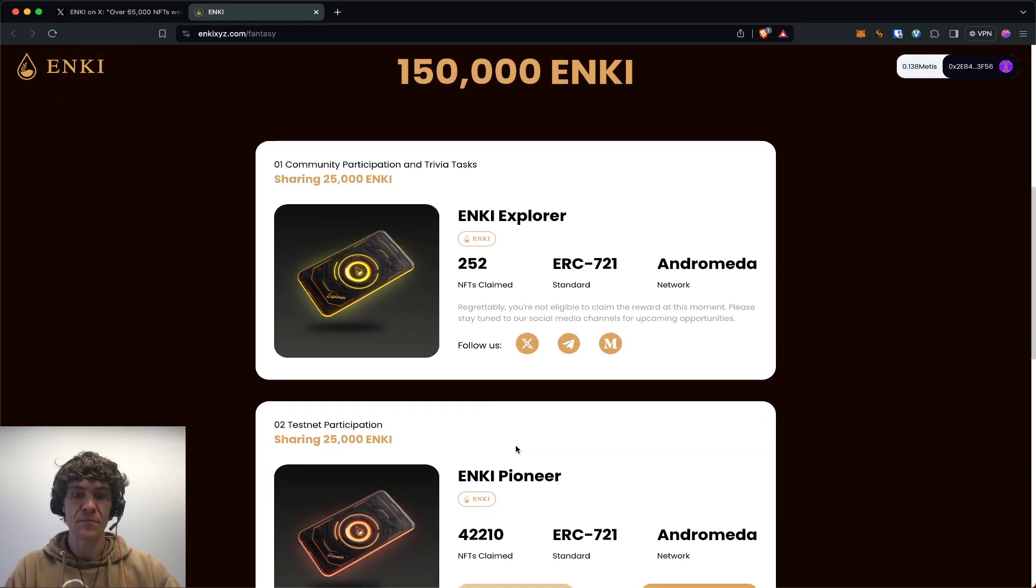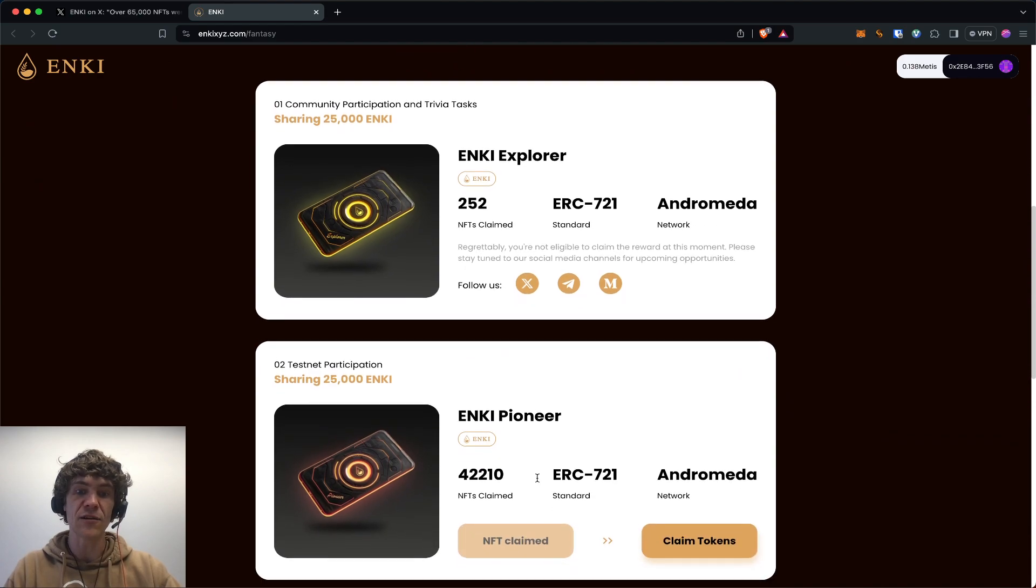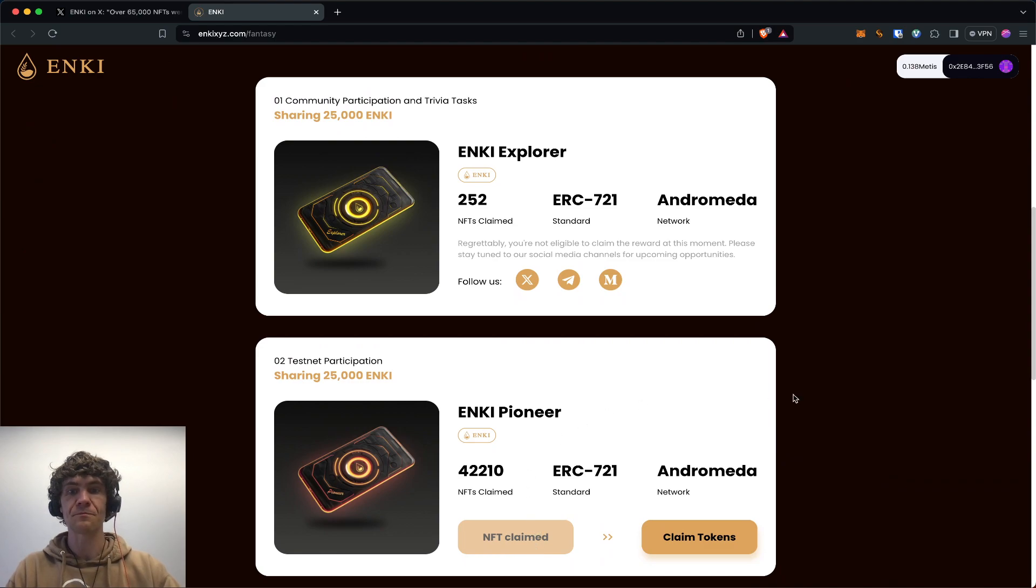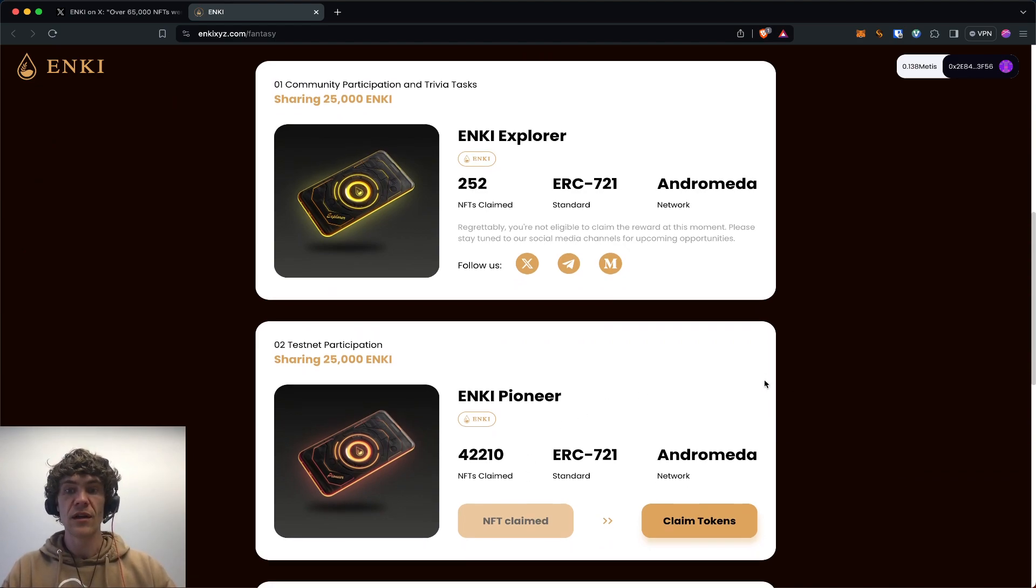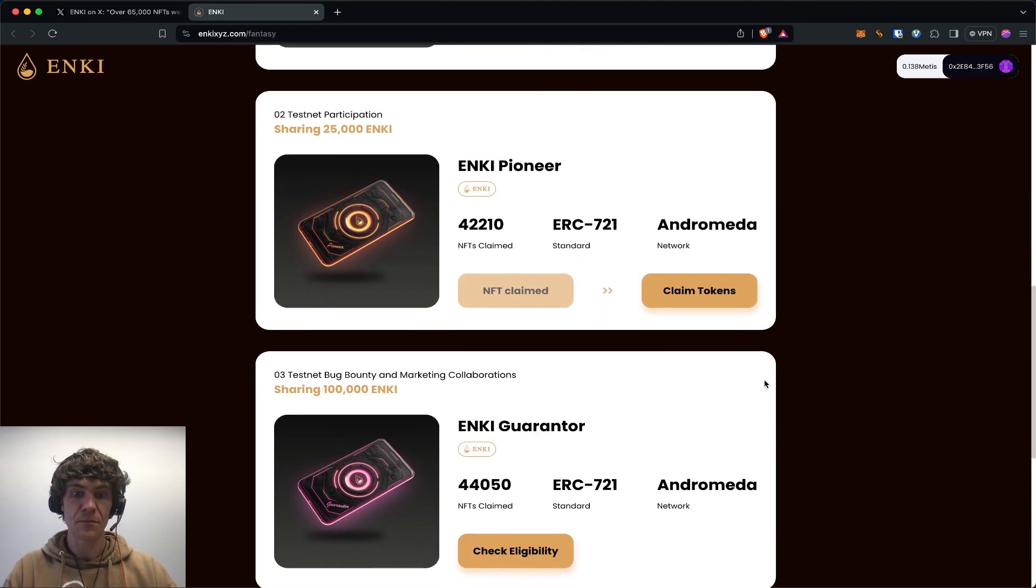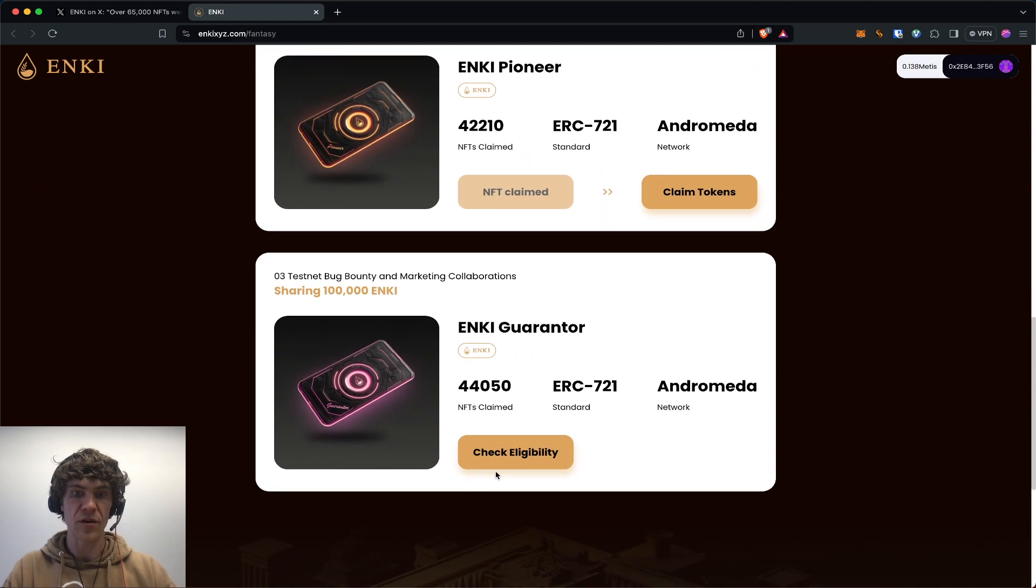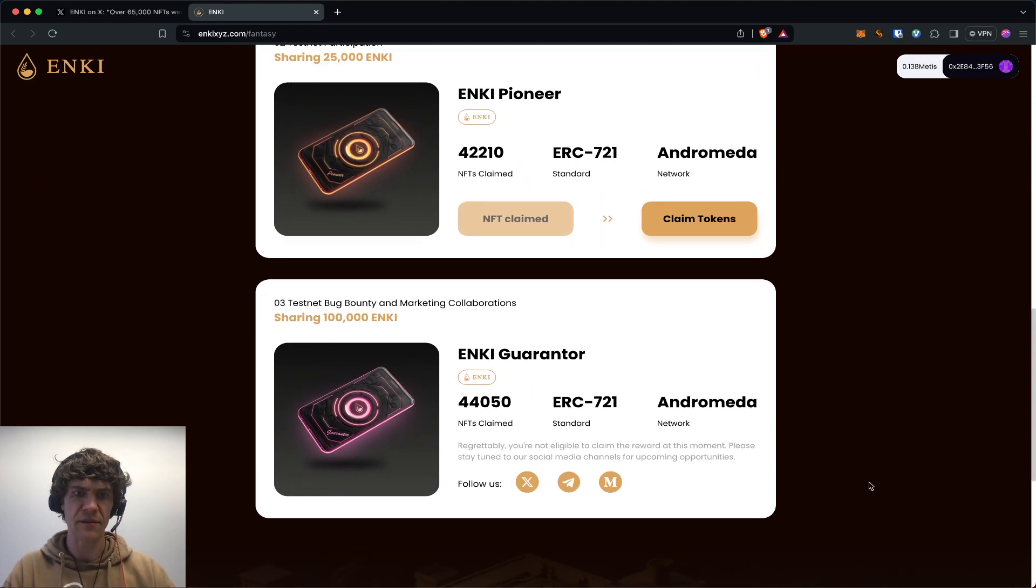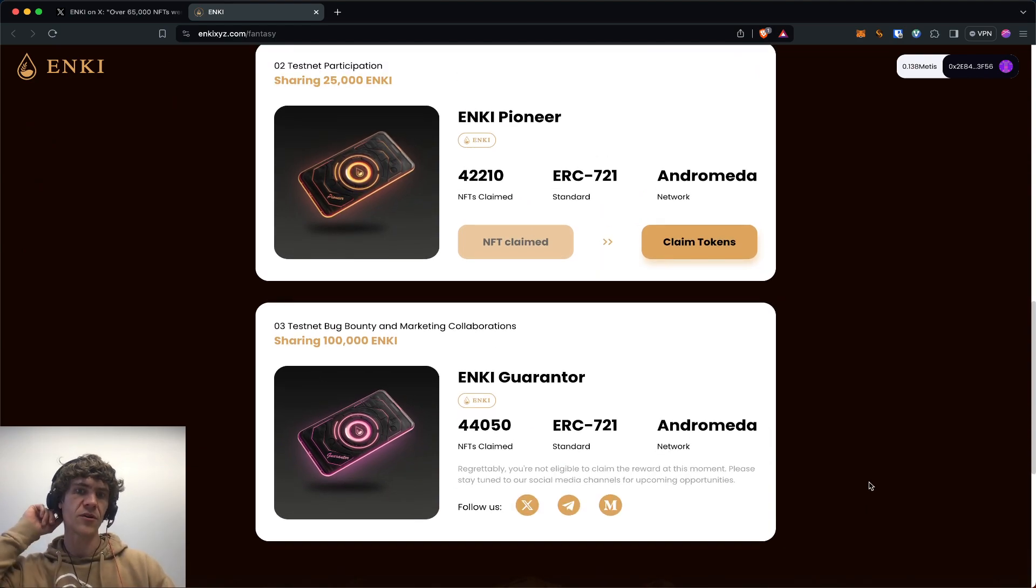I have not been eligible for this, but the Anki Pioneer, which is the testnet participation, I was able to claim. If you come in here—oh, and Anki, I don't know if I claimed that one, so I've got one and then you can claim your tokens at a later date.